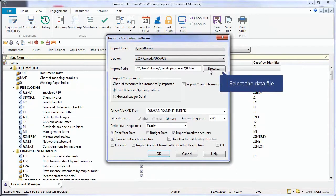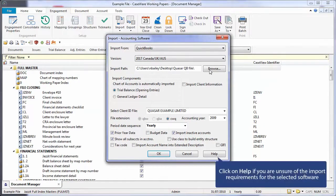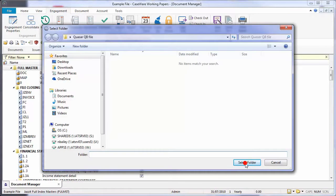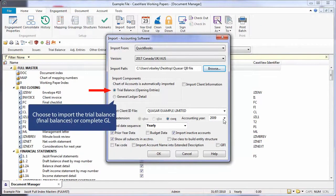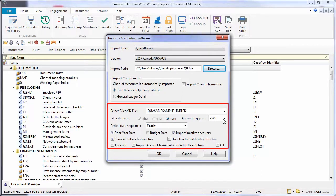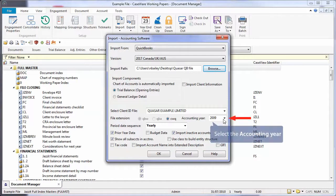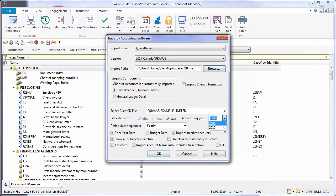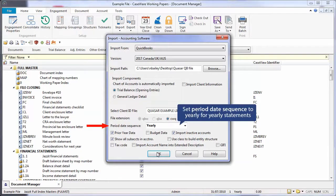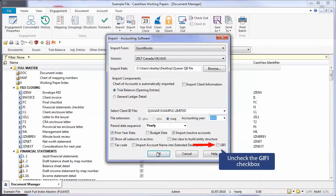Browse to where the accounting data is saved. Click on Help or press the F1 key if you are unsure which data files you need to import into Caseware. Choose to import the final trial balance or the general ledger details; the settings below will differ depending on the selection. For QuickBooks, select the accounting year. Select to import prior year data if no prior year data exists in the Caseware file. We recommend you leave the period date sequence on Yearly if you are preparing only year-end financial statements, and check the KIFI option.